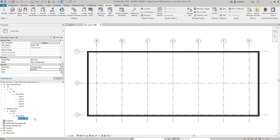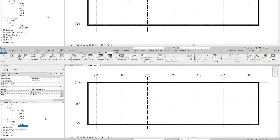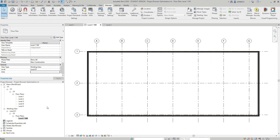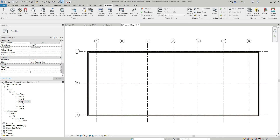If there is another person who wants to work on the model, they can duplicate any level they want, add their initials, move it to the working view section, and make the changes they want to the visibility graphics. In the same manner, you can create a sheet view category for views which will be placed on sheets. I'm going to duplicate Level 2 and call it 'Level 02'.